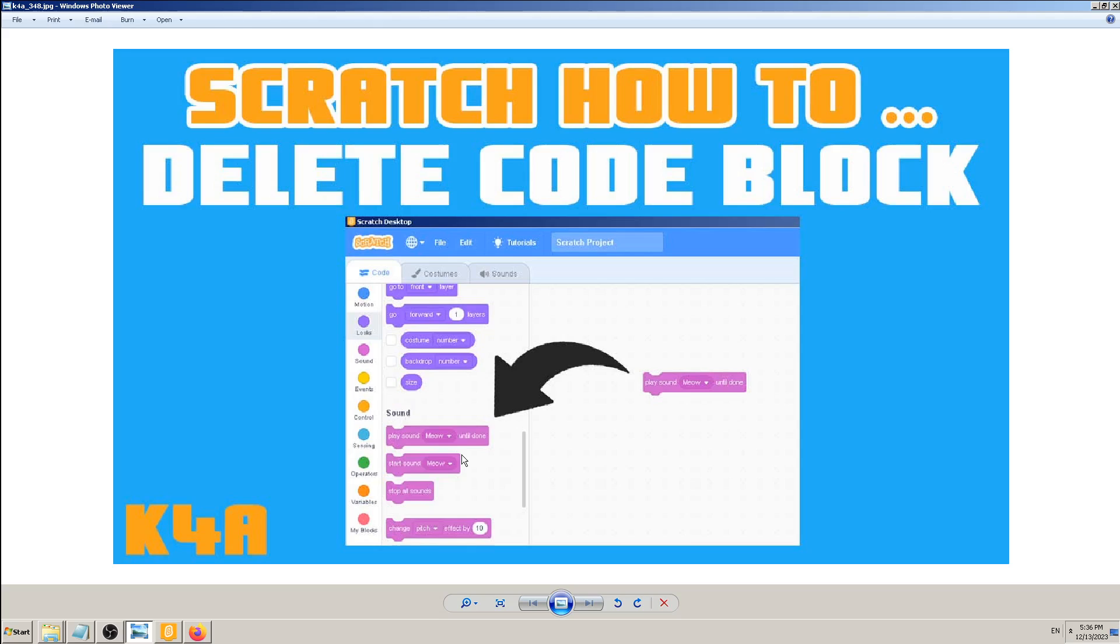Now to delete code blocks which we have added in our coding window, all we have to do is the opposite: drag and drop from right to left. So in the first video, to put it in, we went from left to right. Now to delete it, we go from right to the left.